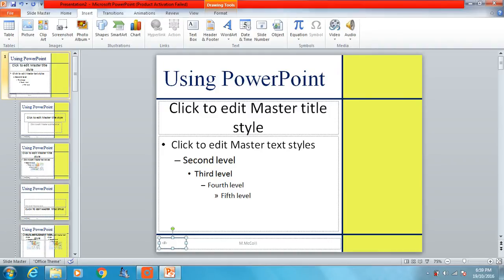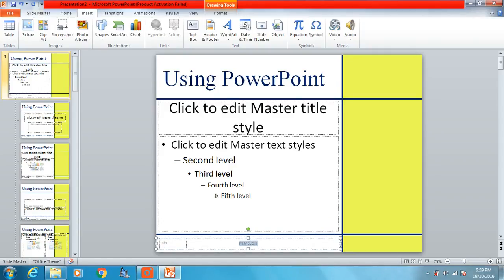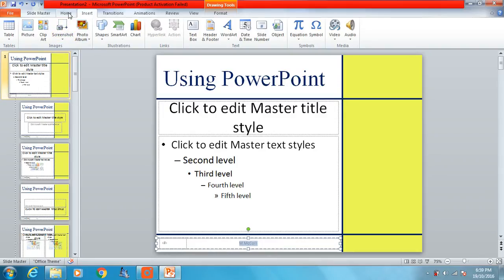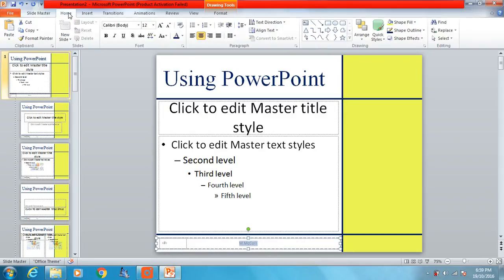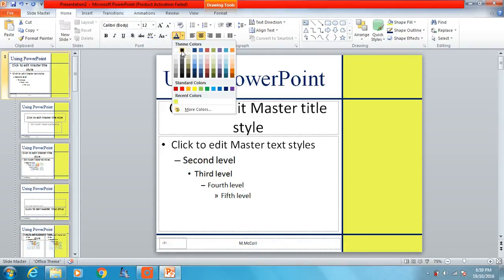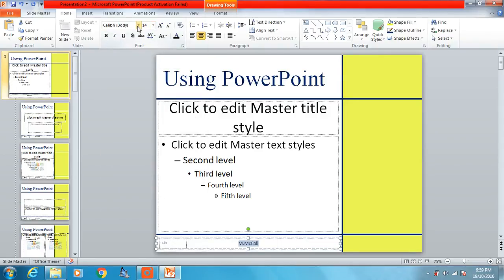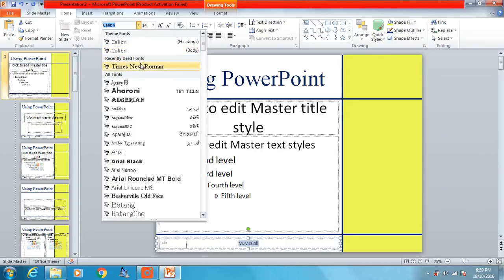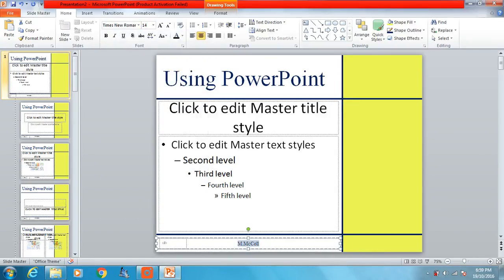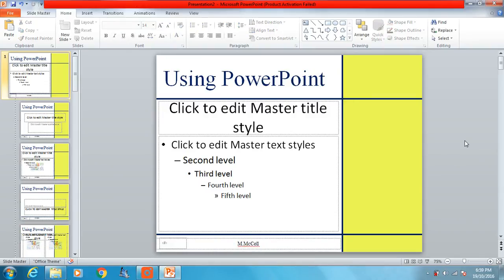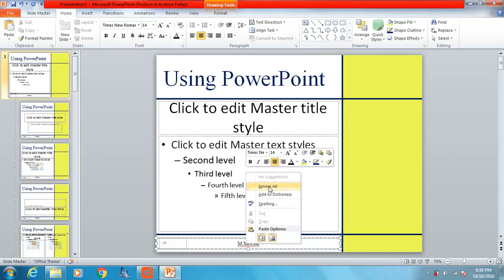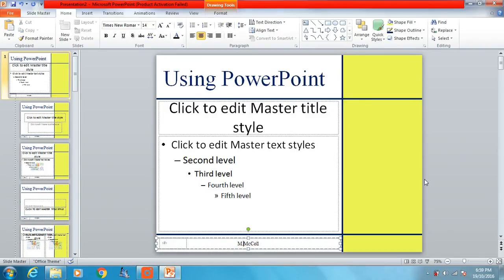Now the second part of the question was we have to make this text here black, 14 points, and a serif font. So we just edit this the way we would edit any text. In the home section, black, 14 points, and a serif font. And we're using Times New Roman to keep it consistent with our title. So that should be our footers set up.